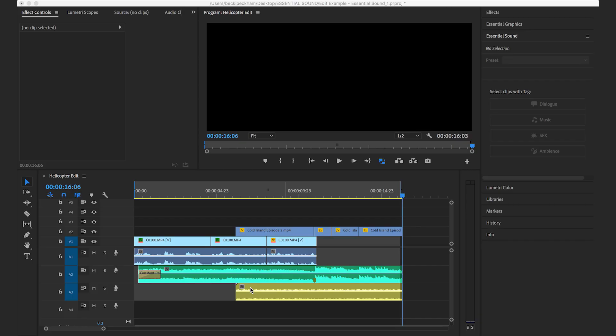Let's dive into the Essential Sound Panel and talk about how we can improve our audio for our videos. The first thing we want to start with is assigning audio types to our tracks so Premiere Pro knows what is what, and this will come in handy later when we start talking about ducking our music track.